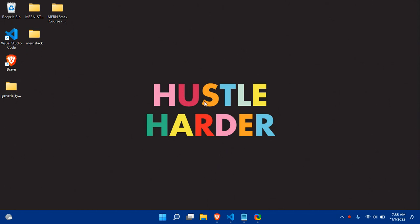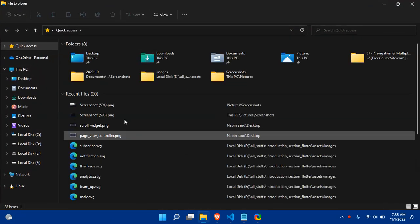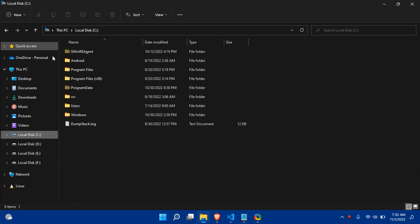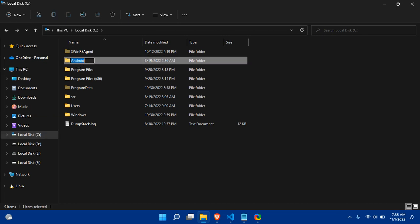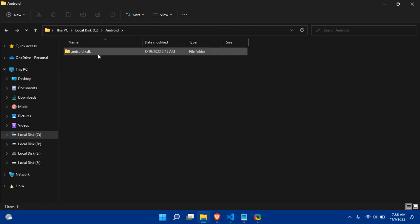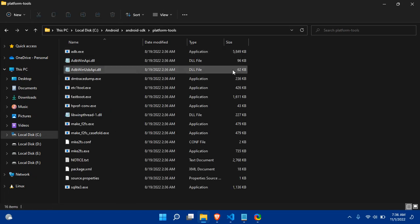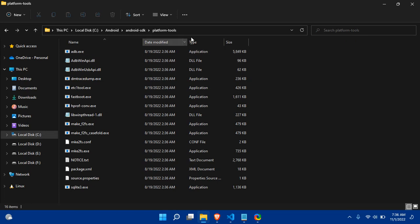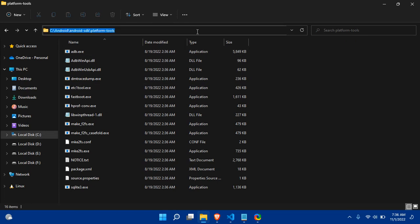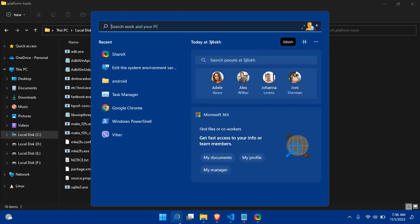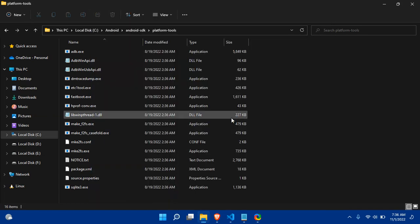First, you have to open your directory where you have downloaded the Android Studio folder, because this requires Android Studio. Go to the Android folder, then Android SDK, click on the platform-tools folder, and there you can see the adb executable file. Copy this path using Ctrl+C.